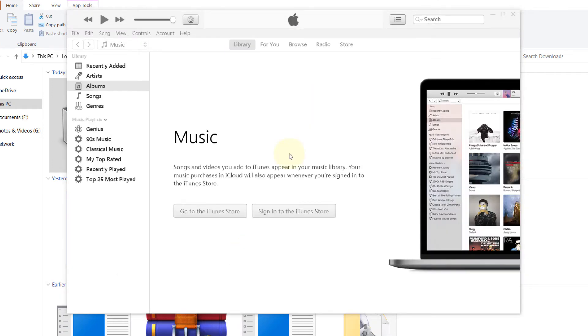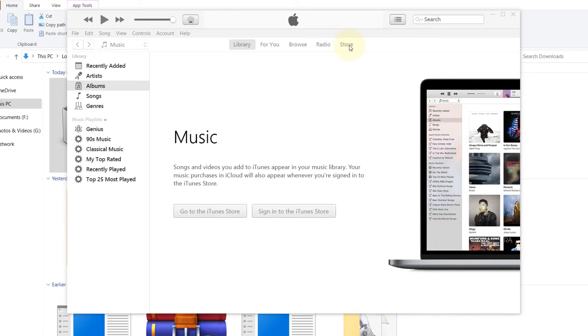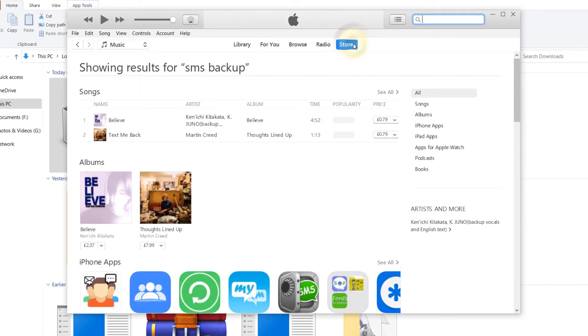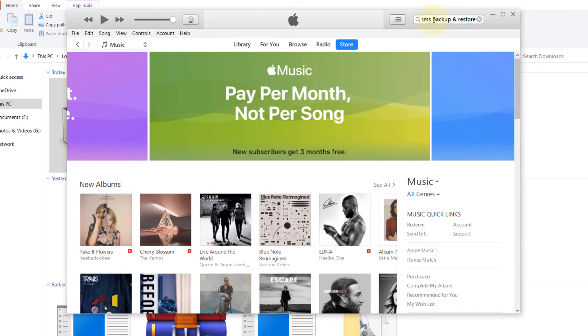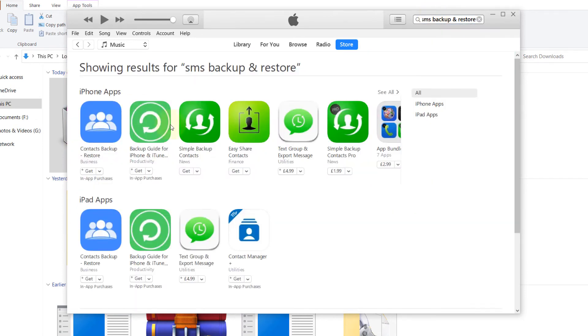So now we can access the iPhone store. It's really simple. Just go and click on store and now you can just search anything. Let's search for SMS backup and restore. Enter.